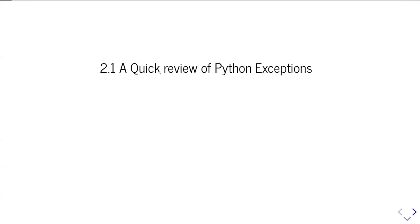In the first part of the unit, I'm going to give you a very quick overview of Python exceptions, and then we'll talk about some examples of particular types of Python exceptions, when you get them, what they mean, and what you might do to try and correct for them.